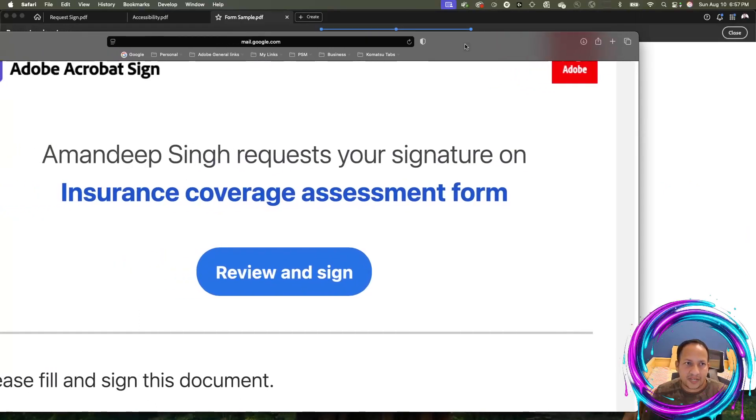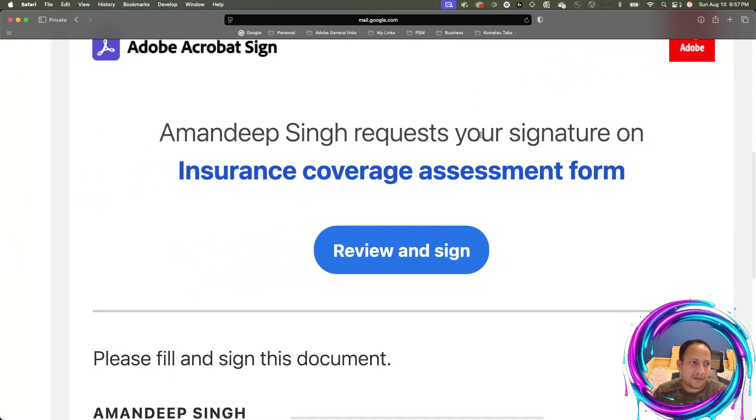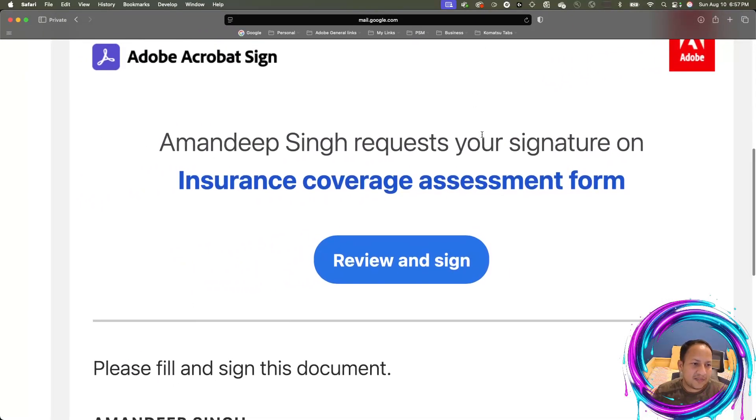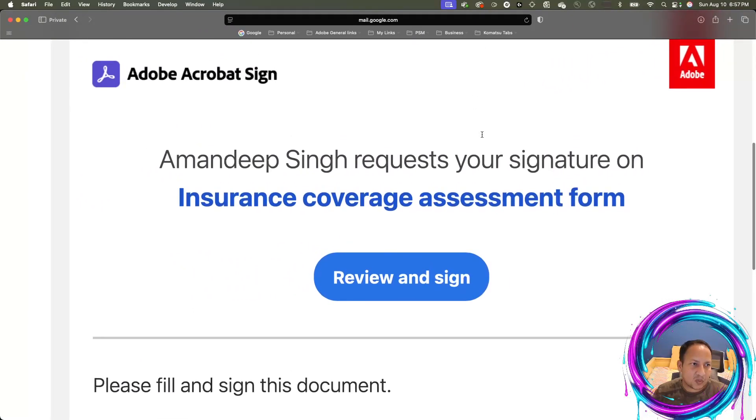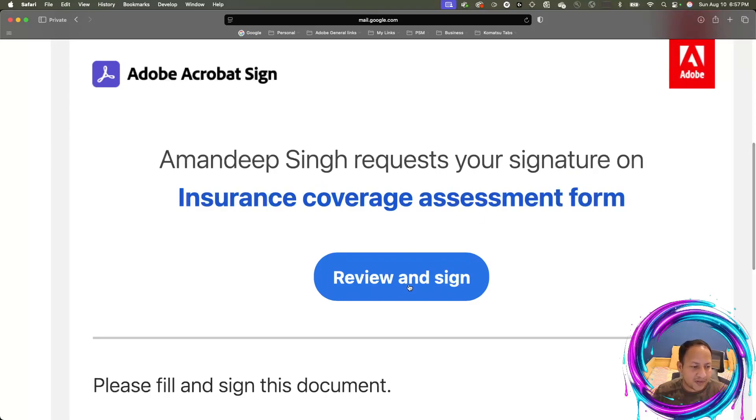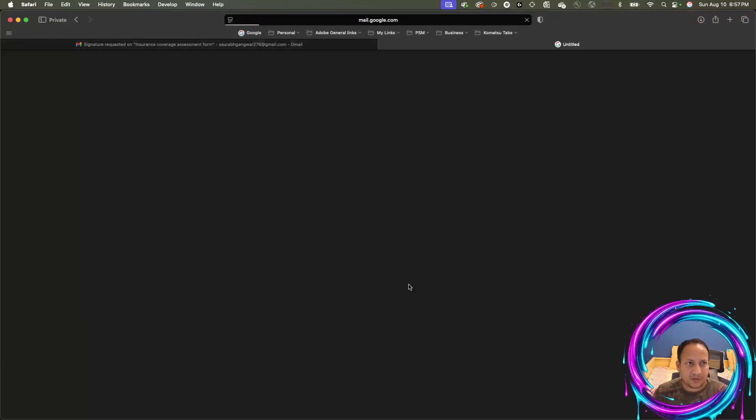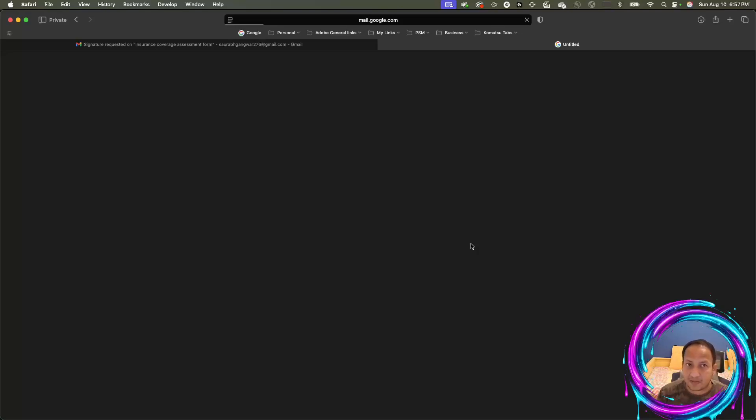Let me bring the screen down. They will receive an email like this, which will say, hey, somebody has requested signature on this document. Do you want to review and sign? So you will click on review and sign button. I'm acting as a recipient of the document or the signer now.